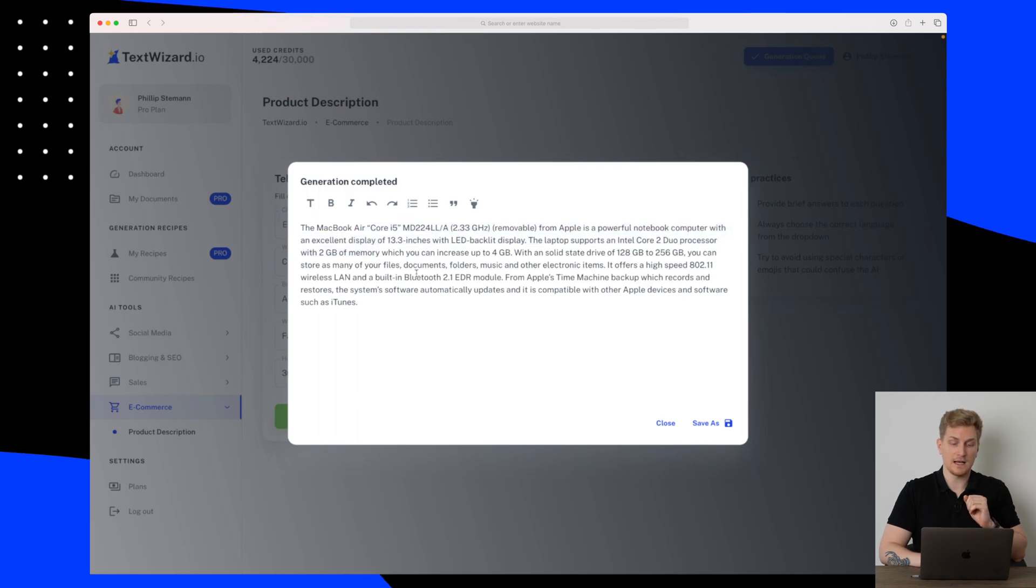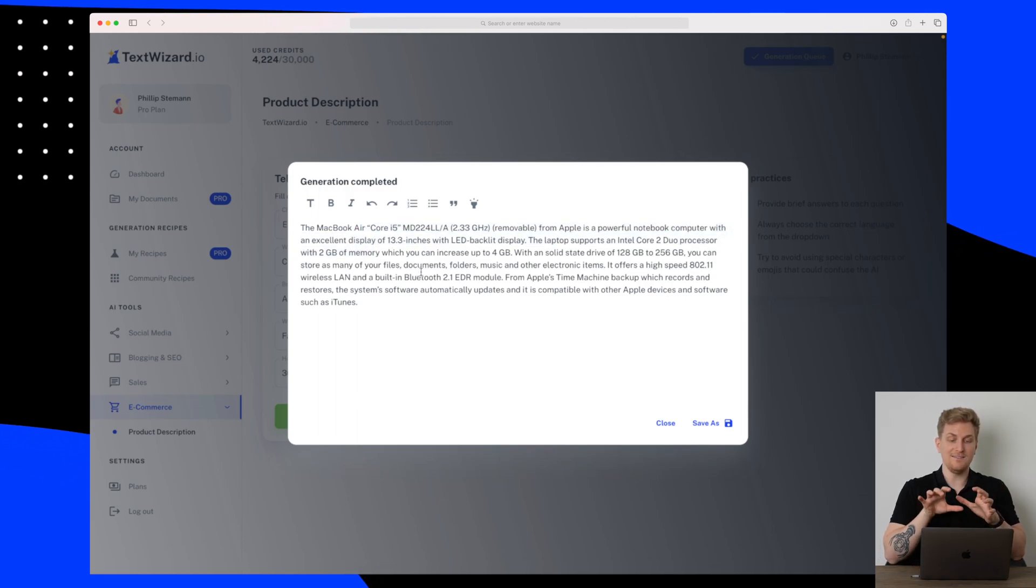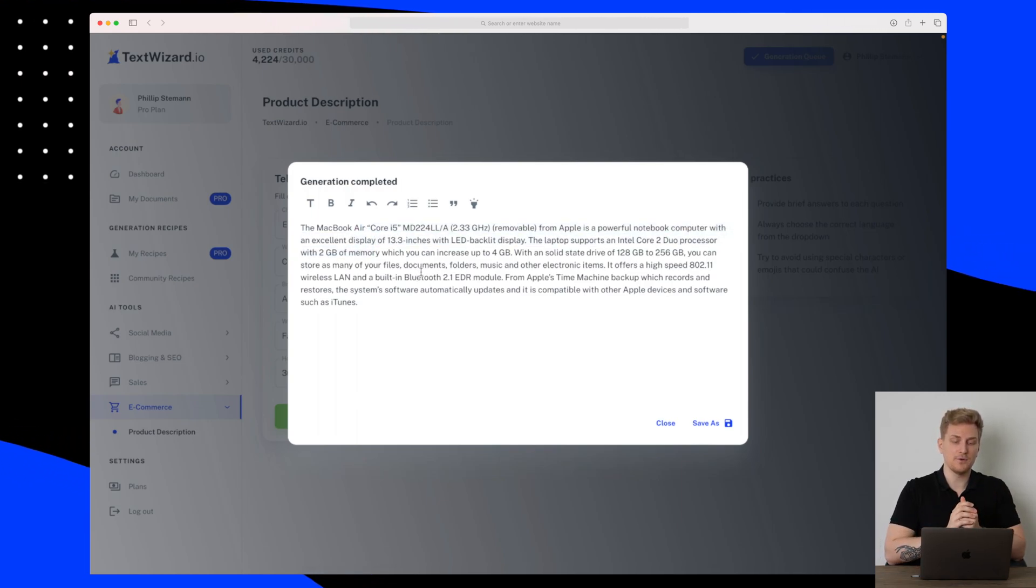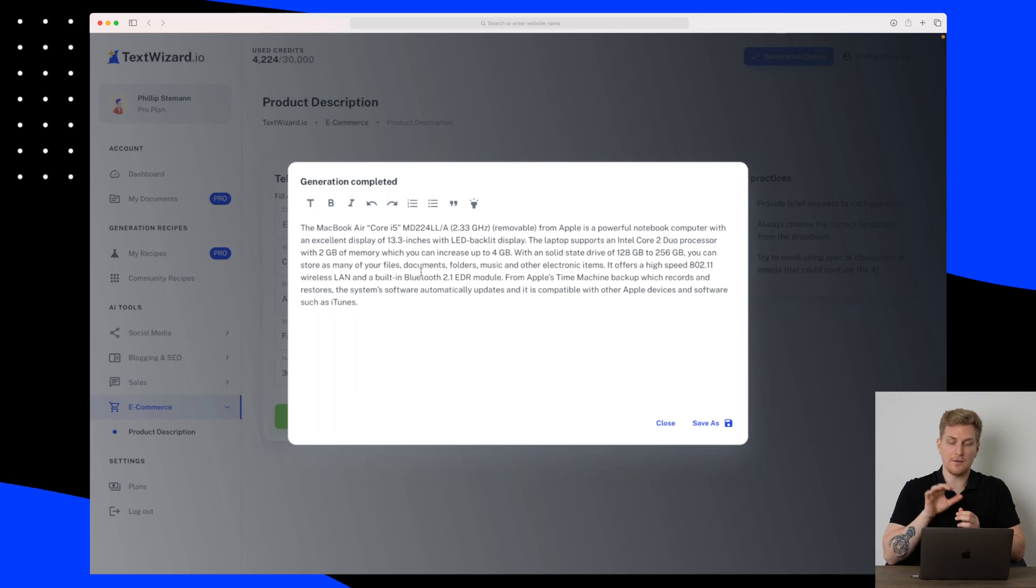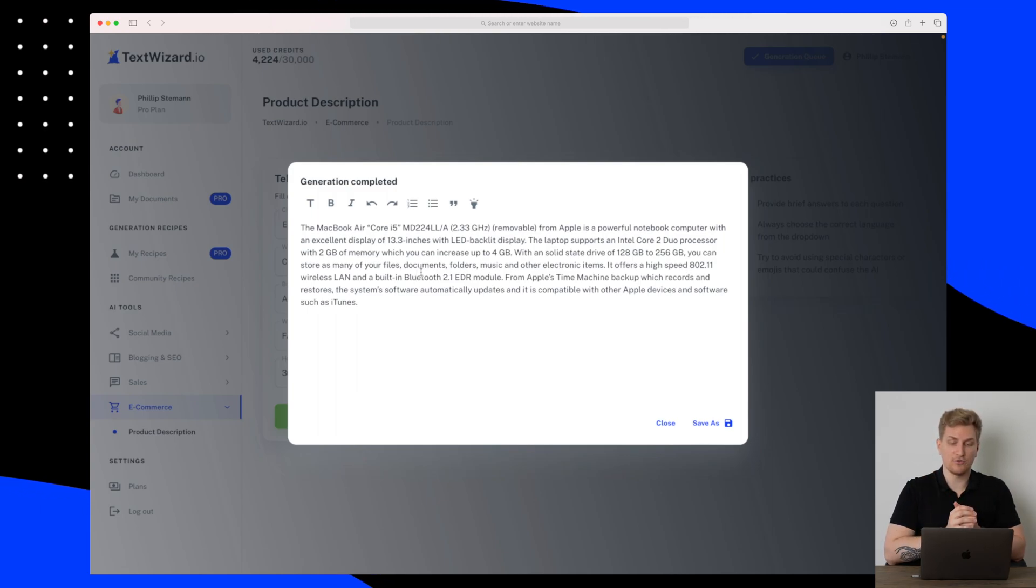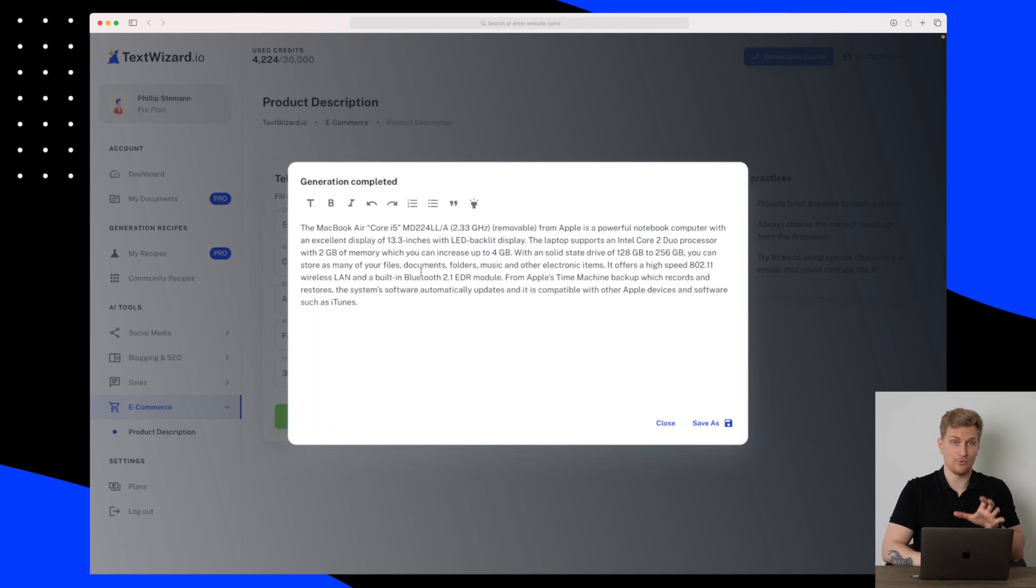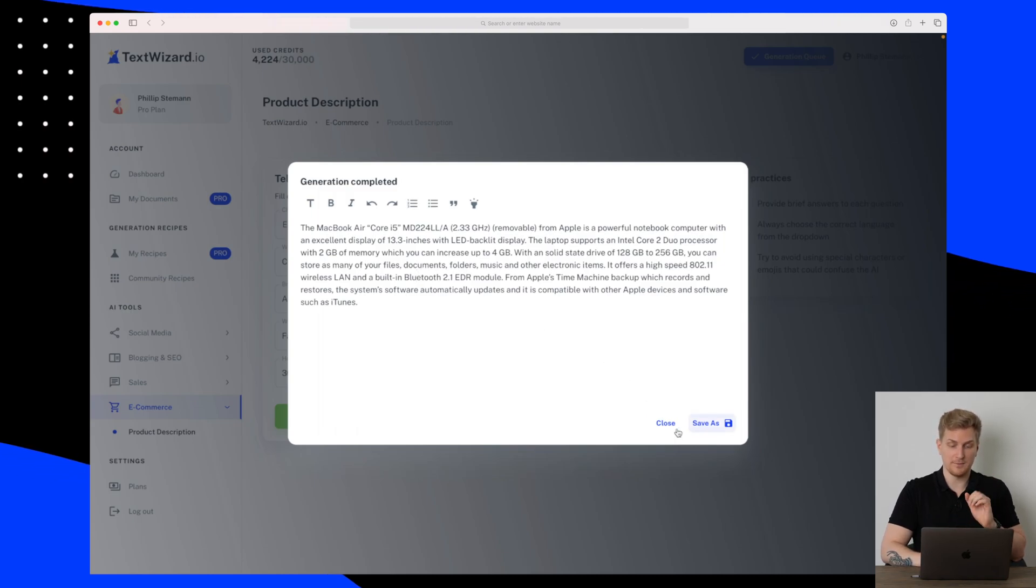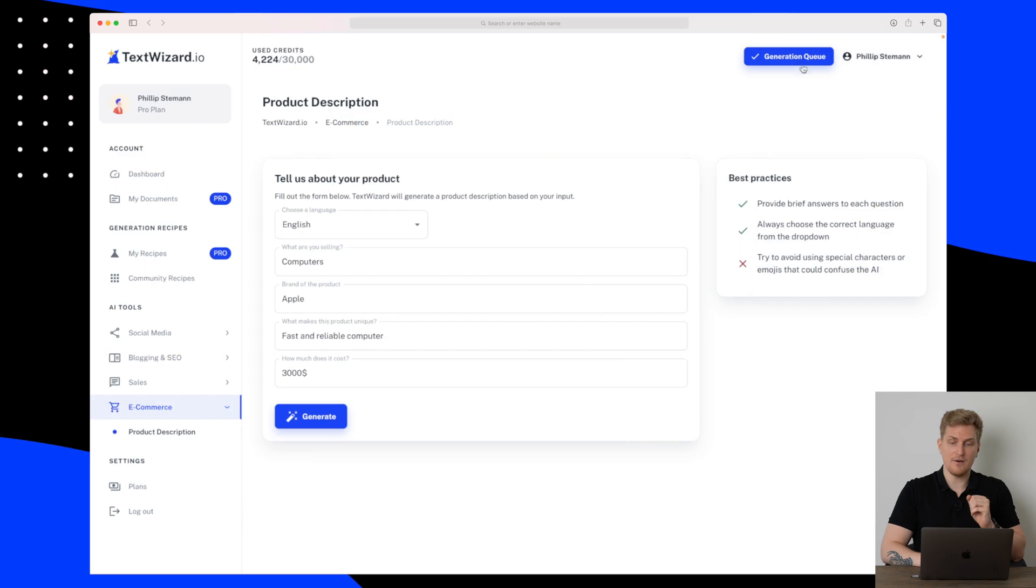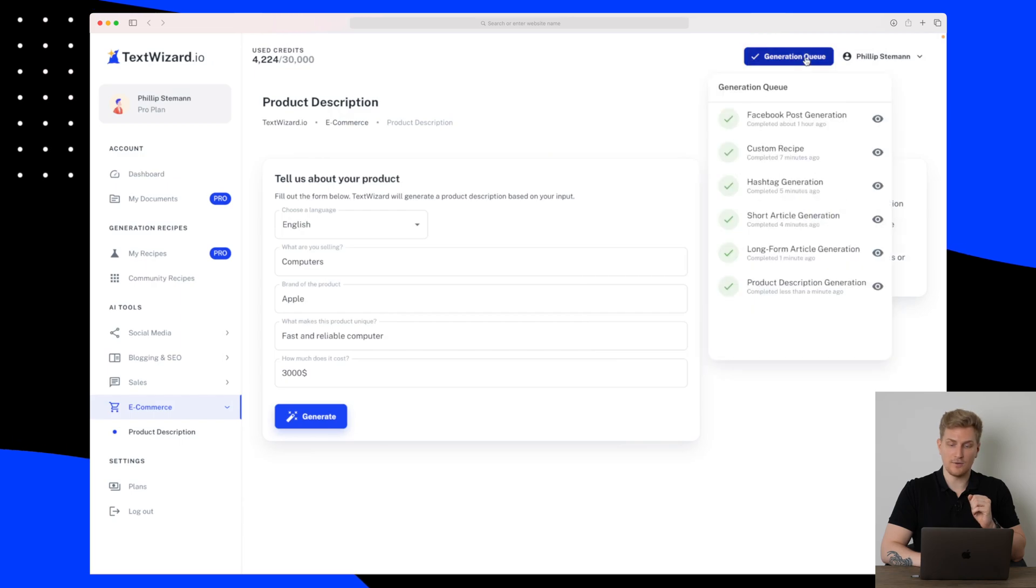It is even taking details from the MacBook and talking about the Bluetooth, the LAN, the i-Core 5, and so much more. So this is actually great to use. I'm very impressed by this. Let's close this one down and go up in our generation queue to see.